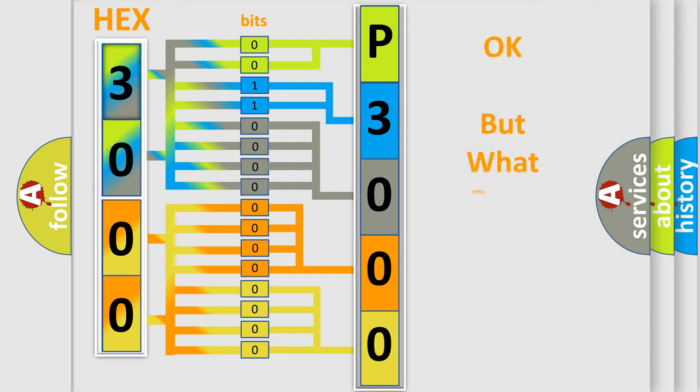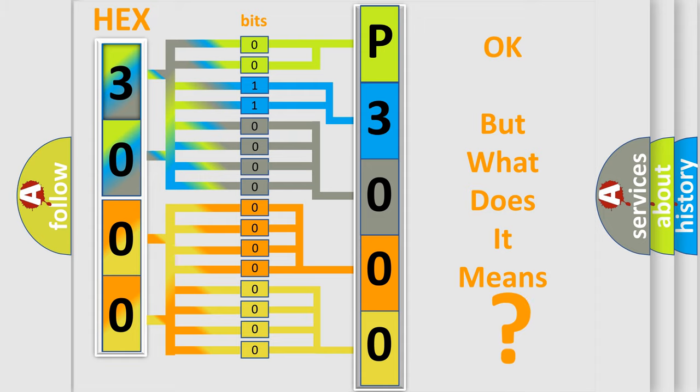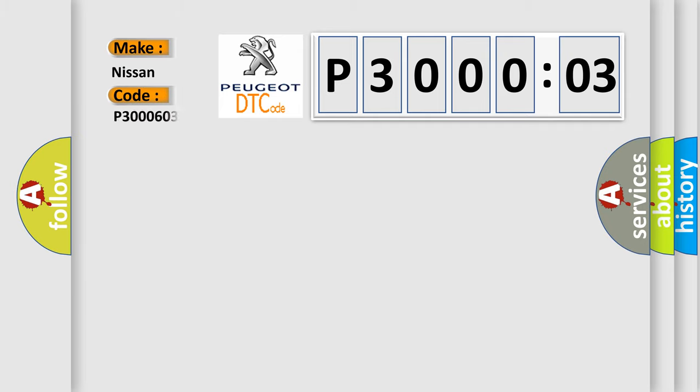The number itself does not make sense to us if we cannot assign information about what it actually expresses. So, what does the diagnostic trouble code P300603 interpret specifically for Nissan car manufacturers?